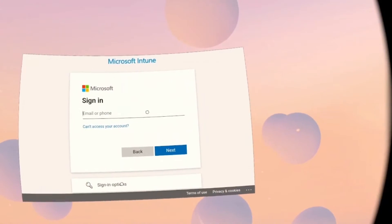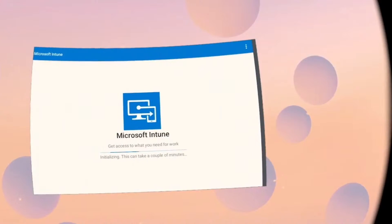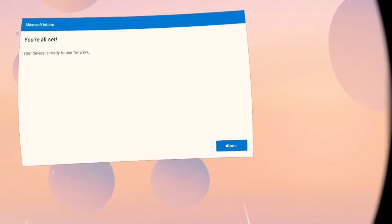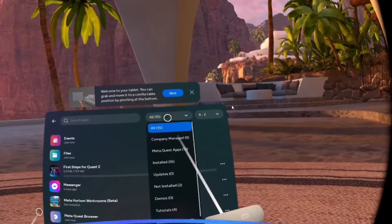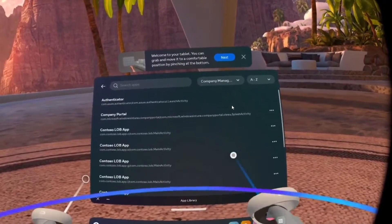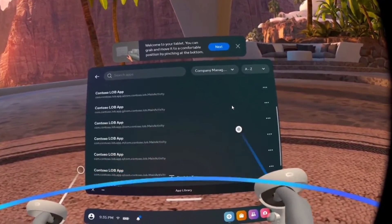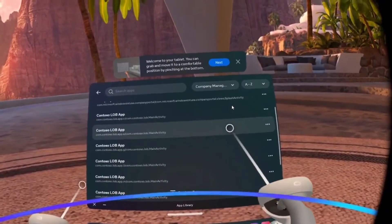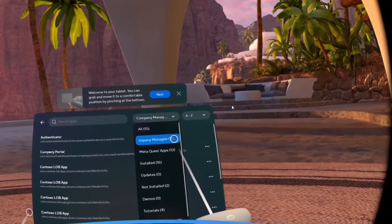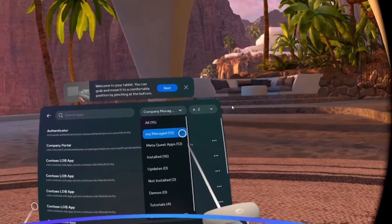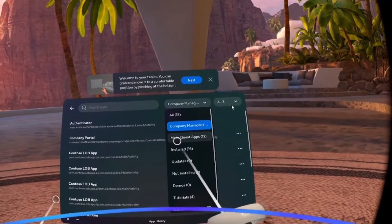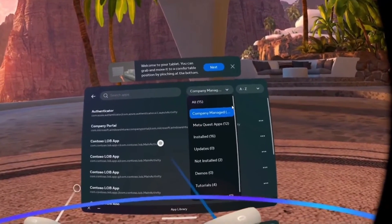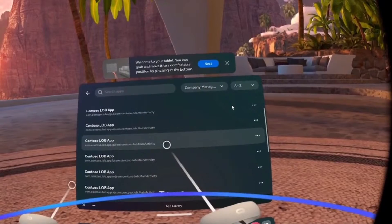Now let's switch over to the headset and see how that app deployment is going to work. Here I have a MetaQuest 2 device that I have enrolled with Intune using our integration with the Meta IT admin portal. I'm going to just skip through enrollment to get to the home environment of the Quest 2. In the background, the Intune agent is already installing the line of business apps that I just deployed. I can see them on the device right here listed under Company Managed Apps. Any of the devices managed with Intune for AOSP are going to be able to support deployment of mandatory LOB apps as well.